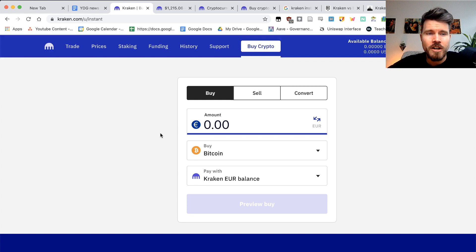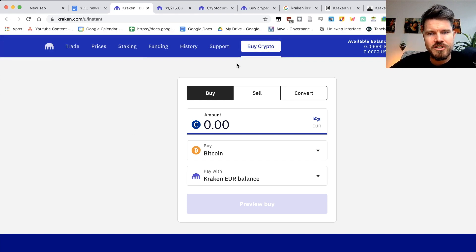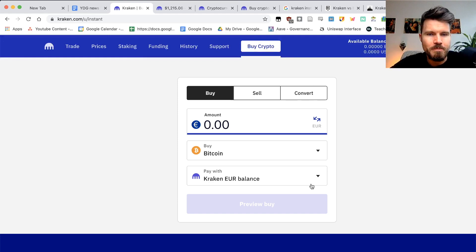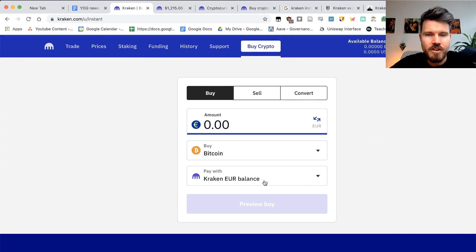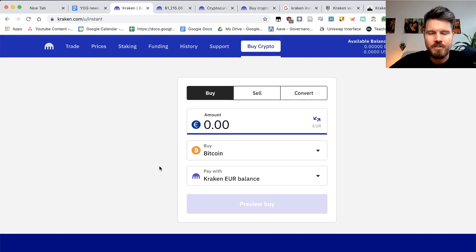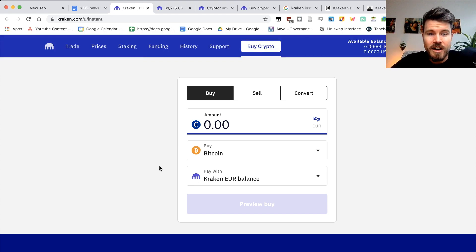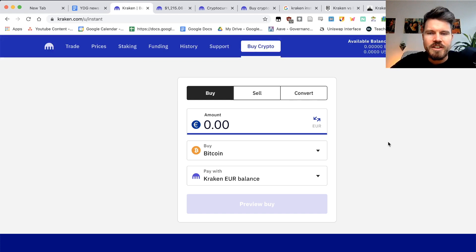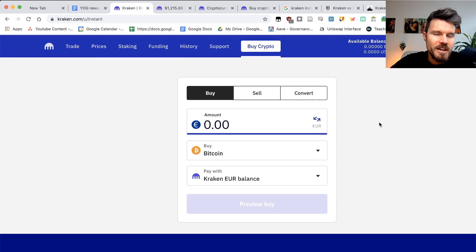So now you've got two ways to actually buy crypto using the instant buy feature on Kraken. You can either buy with funds already on your Kraken account or you can buy with a credit card, such as MasterCard or Visa cards. Now, of course, Visa and MasterCard, they're going to be a lot more expensive.